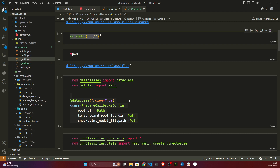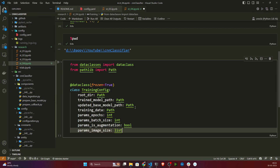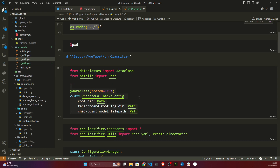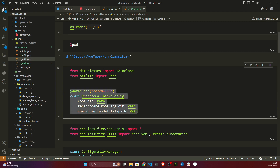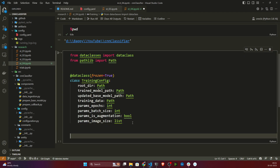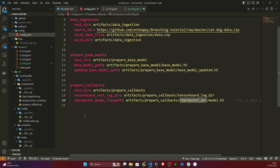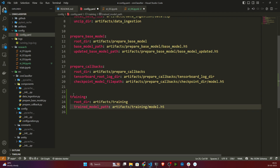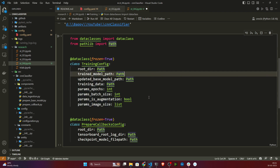Now I need to create the entity — this is my training configuration related entity. I also need my prepare callbacks because I'll be using those callbacks in the training pipeline. I need to create these configurations inside my config.yml. The training configuration will create a folder inside artifacts called training, and inside that it will save the model as model.h5 after training.